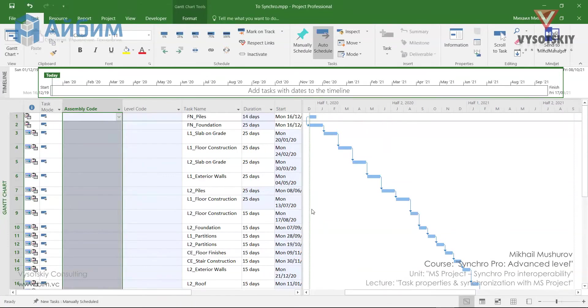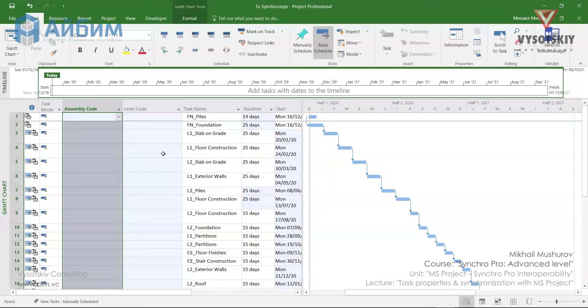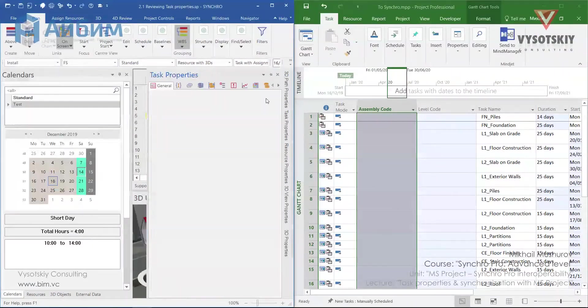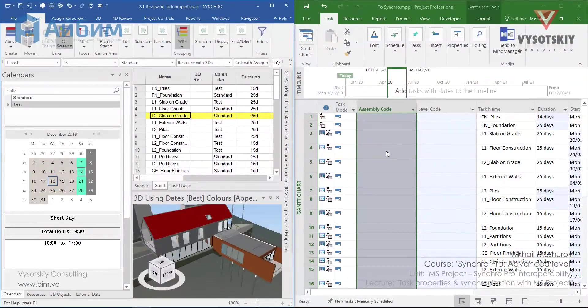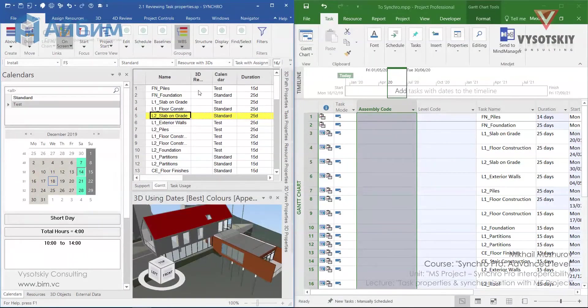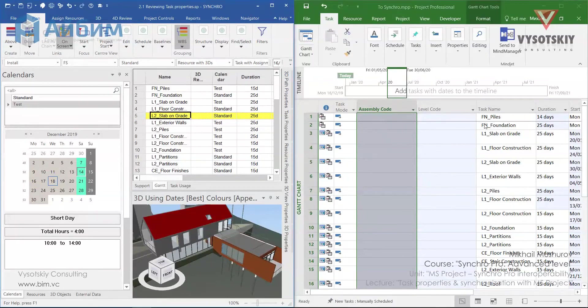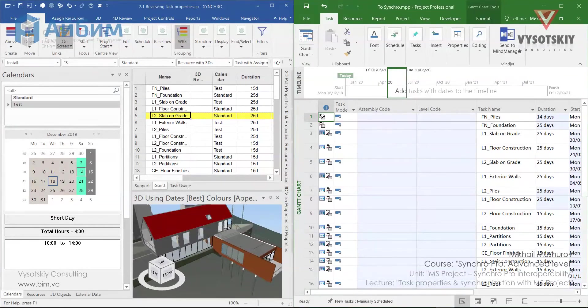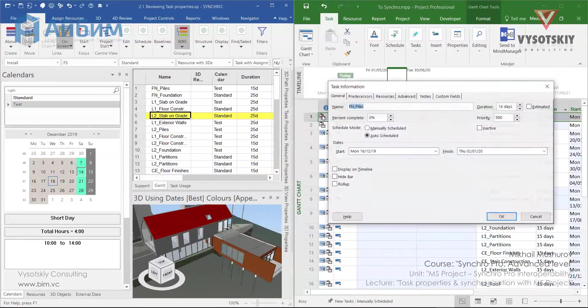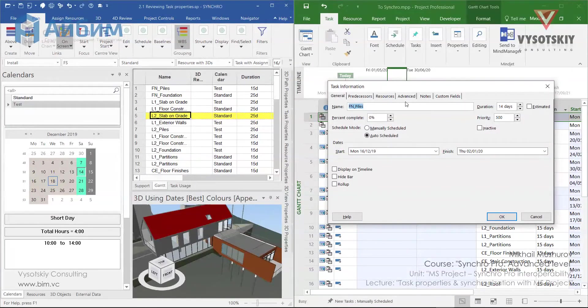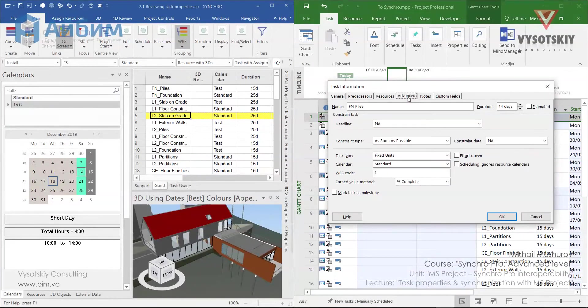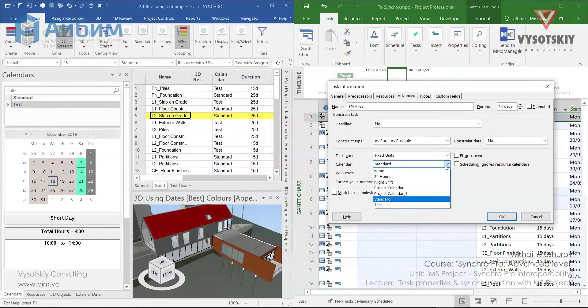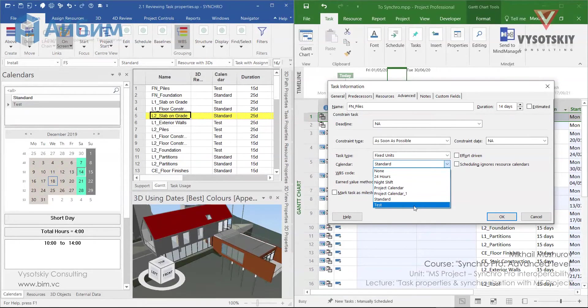Even though the project has been synchronized with the Microsoft Project, you will notice that calendars were not synchronized. For example, we defined the test calendar for our FN files. So let's check what calendar is it now. Double click over it. And you see that the calendar is standard. Even though the test calendar has been brought to the Microsoft Project from Synchron.